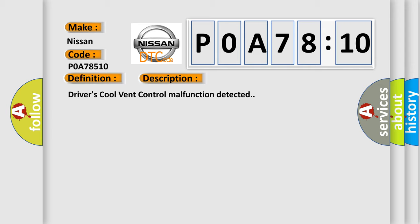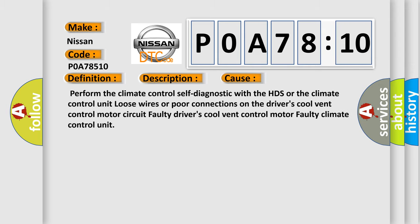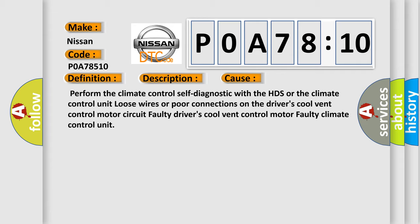This diagnostic error occurs most often in these cases: Perform the climate control self-diagnostic with the HDS or the climate control unit. Loose wires or poor connections on the driver's cool vent control motor circuit. Faulty driver's cool vent control motor. Faulty climate control unit.